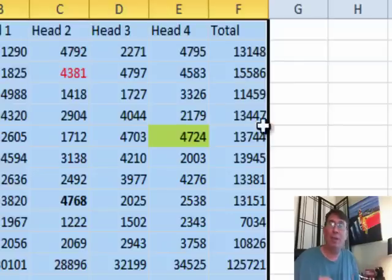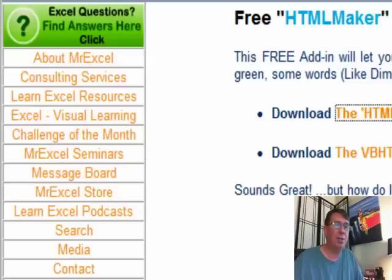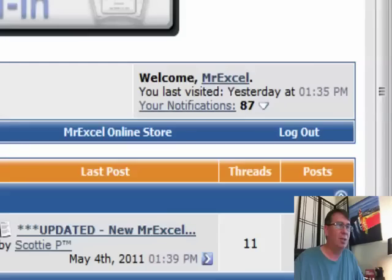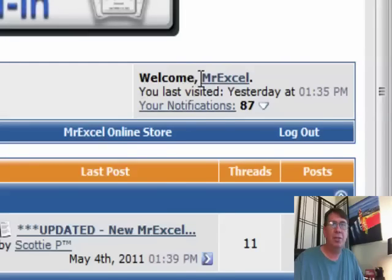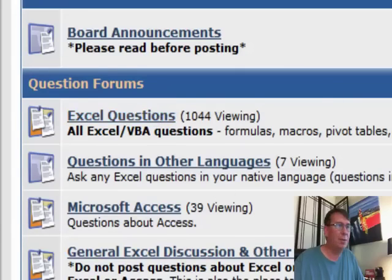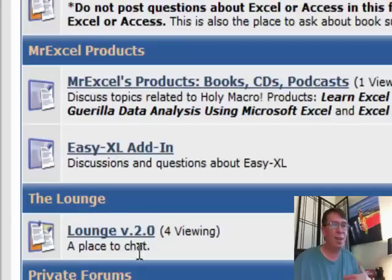Here's what we're going to do. MrExcel.com, go back to the message board. Make sure that you're signed in. If you haven't signed in, sign in. We go into Excel questions although I'm going to post today in the lounge because it's just a test.